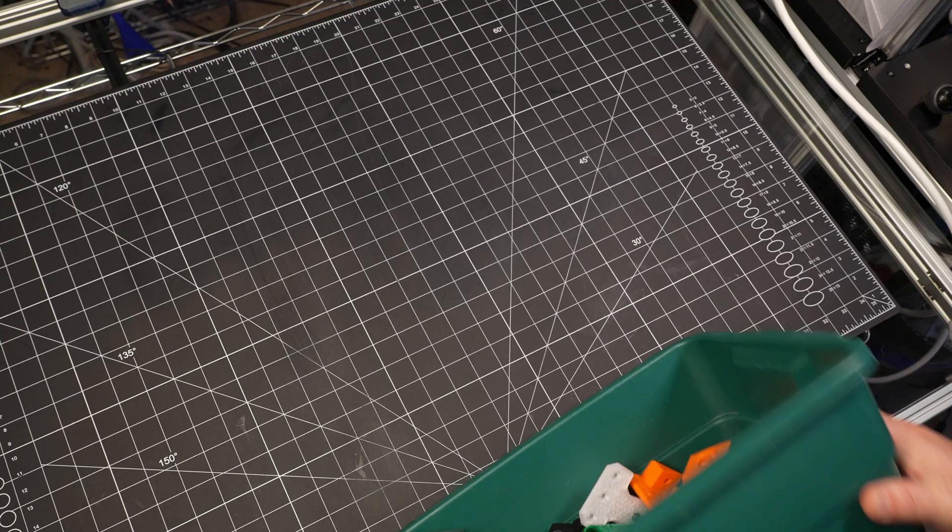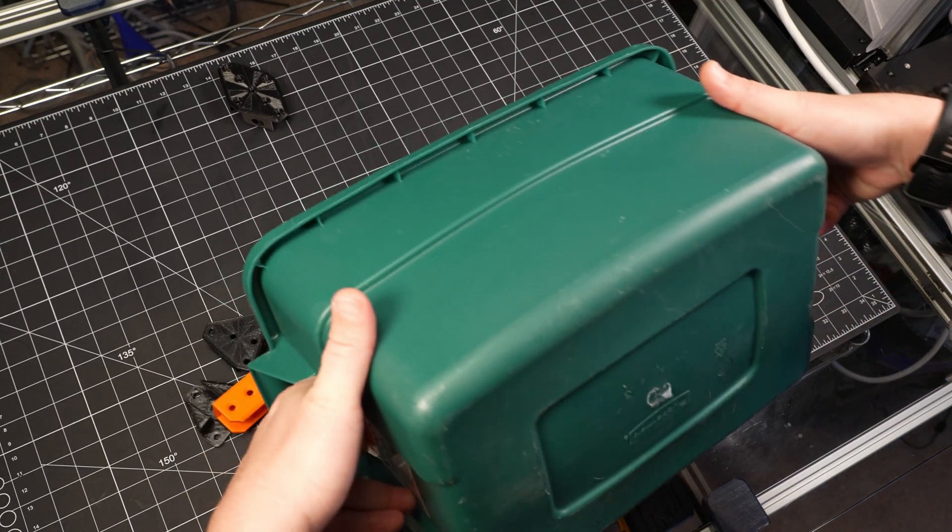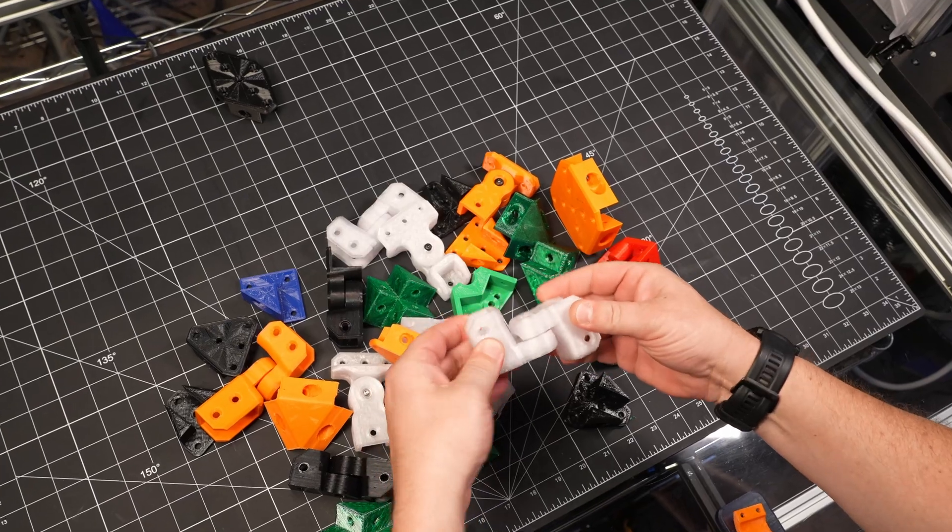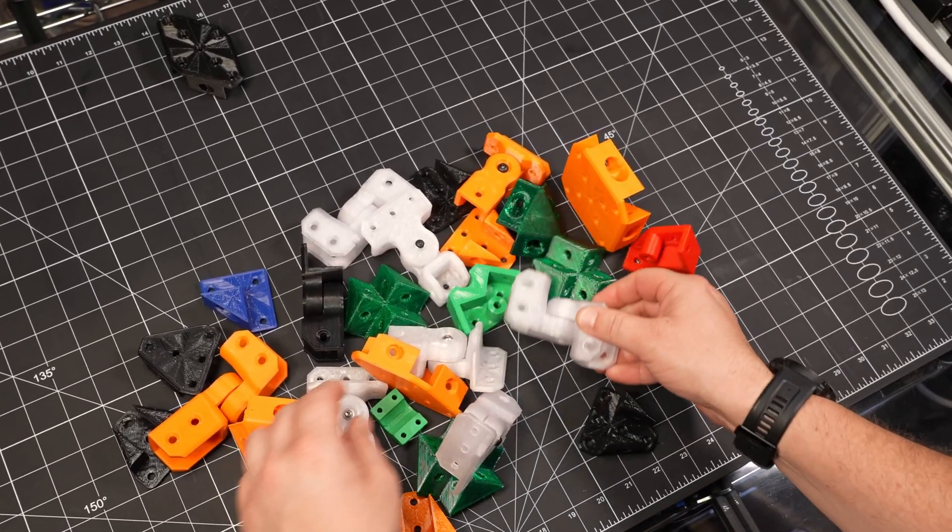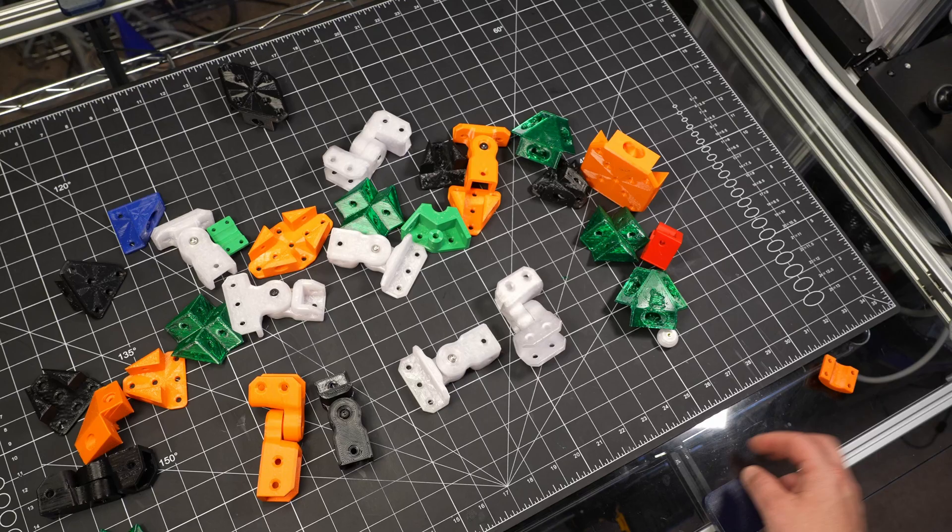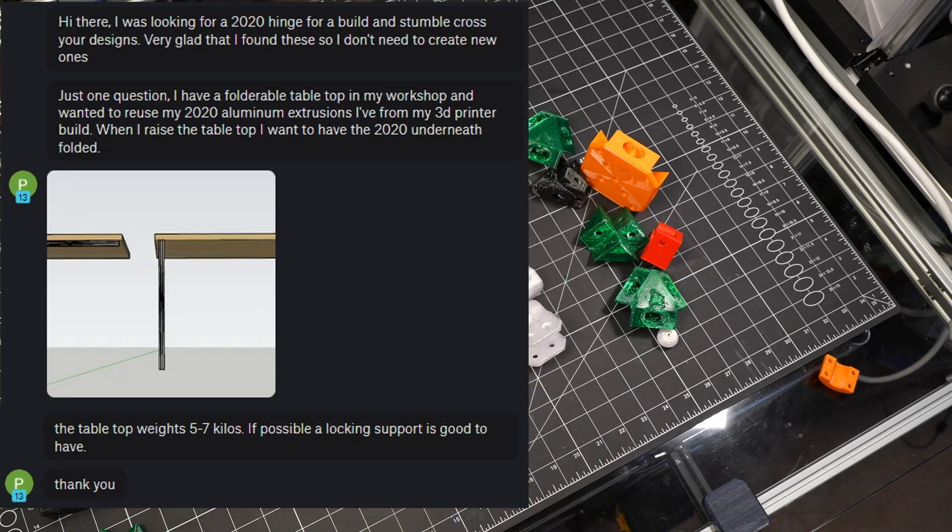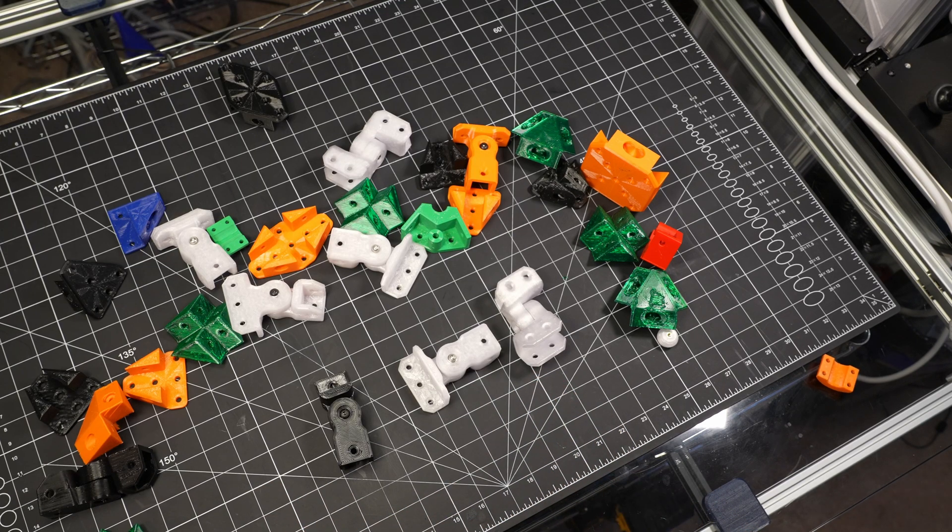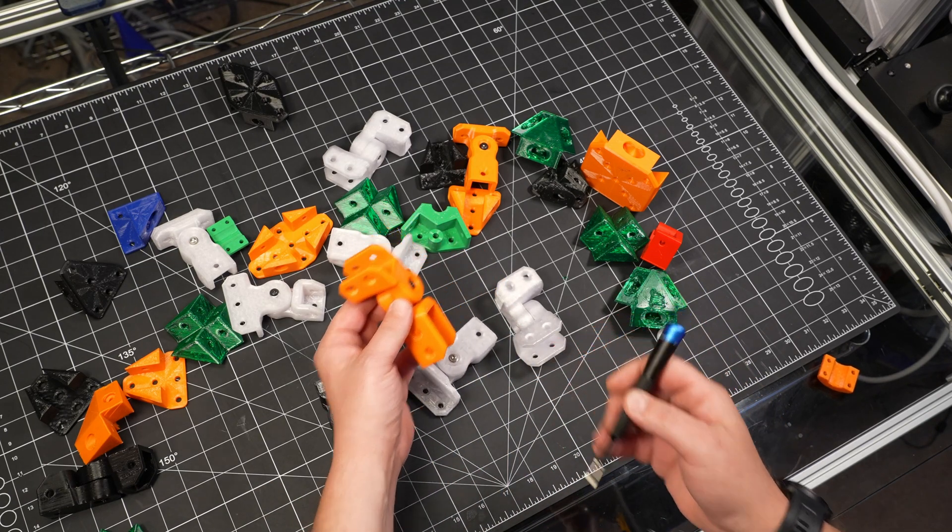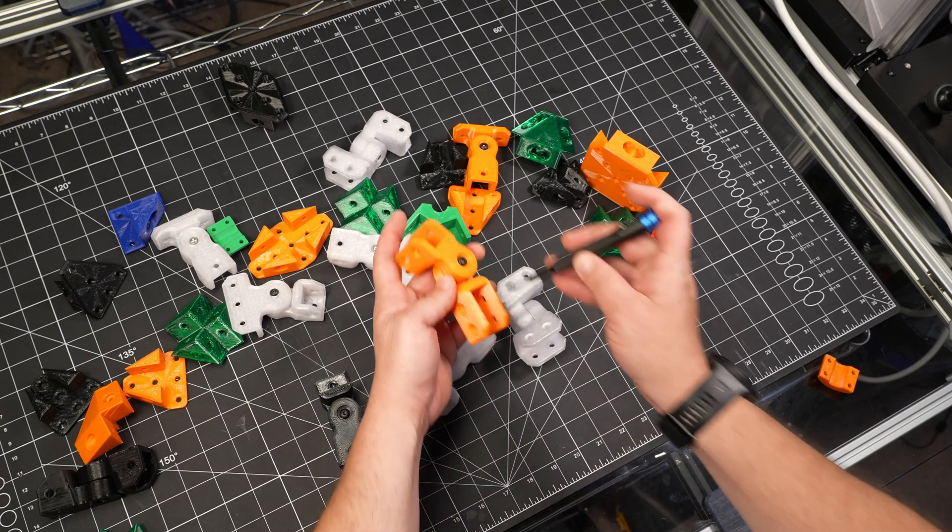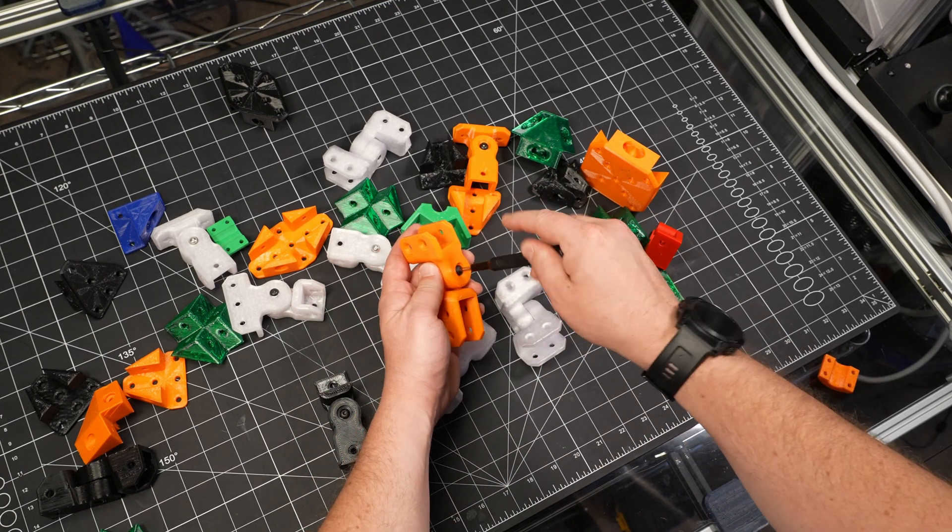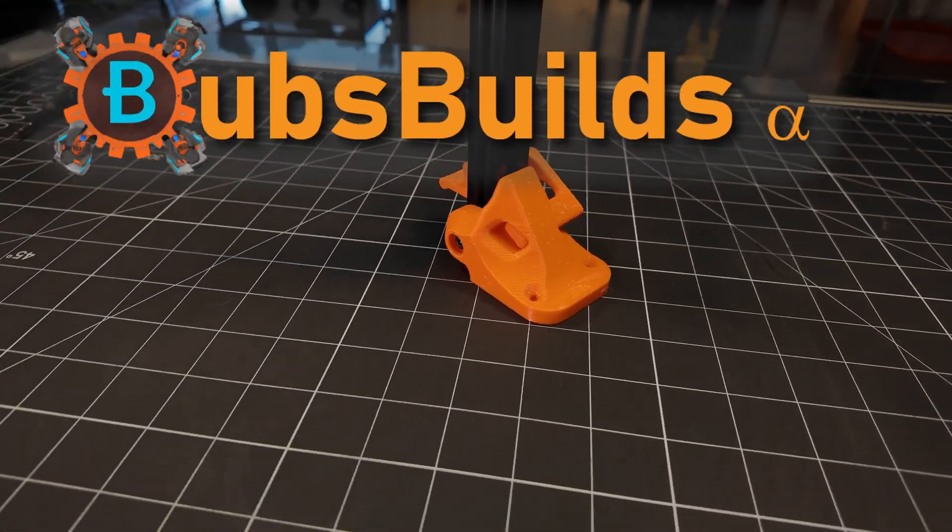A while back, I went on a bit of a bender designing a bunch of brackets and such for 2020 aluminum extrusions, and among them were a handful of these hinges that I made for building frames that have odd angles in them. In response to seeing one of these hinges on printables, somebody asked me about using that hinge for a folding table. I didn't think any of them seemed like a great fit, but it did get the gears squeaking into motion a bit on how I might modify that hinge concept to be a bit more table-leggy, and here's what came out of that.